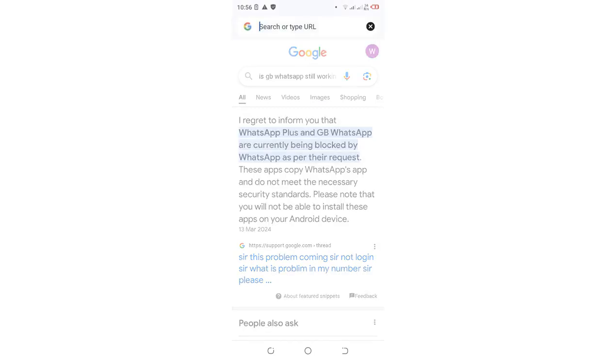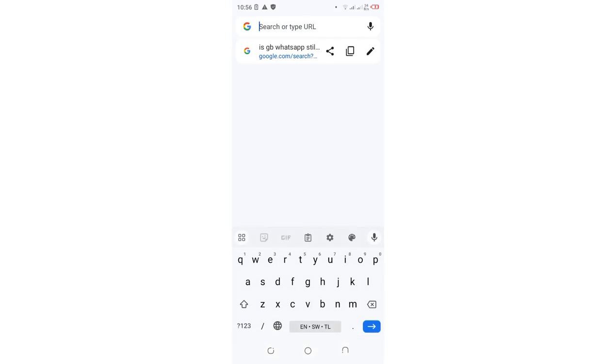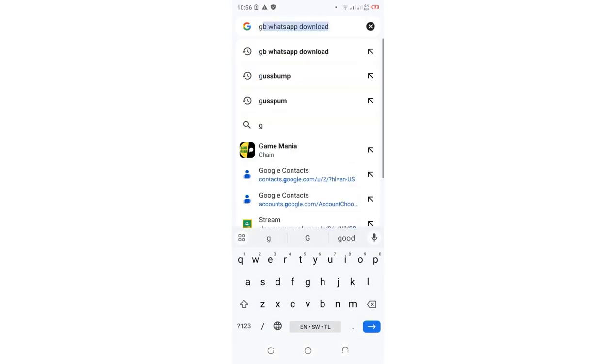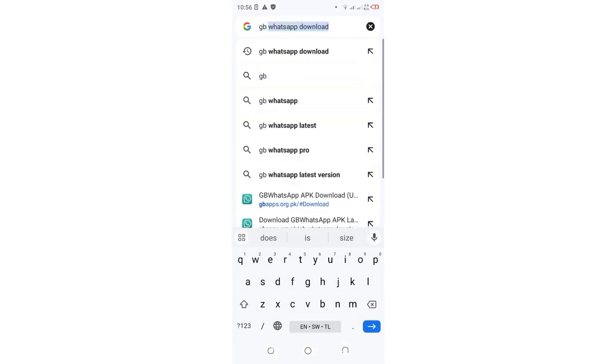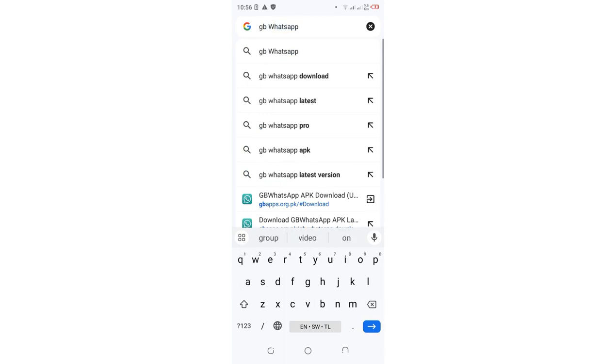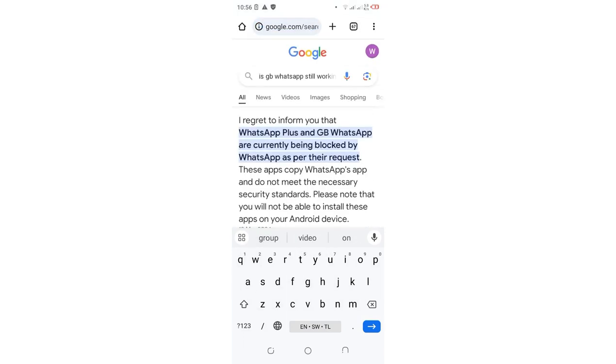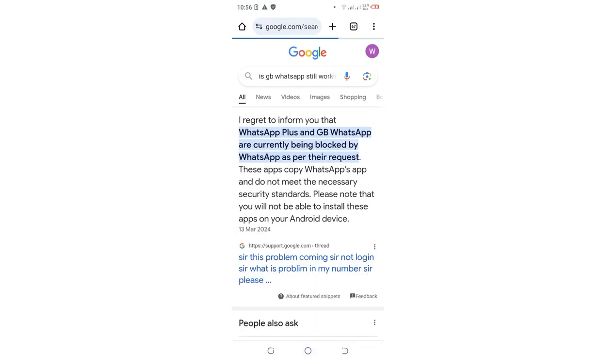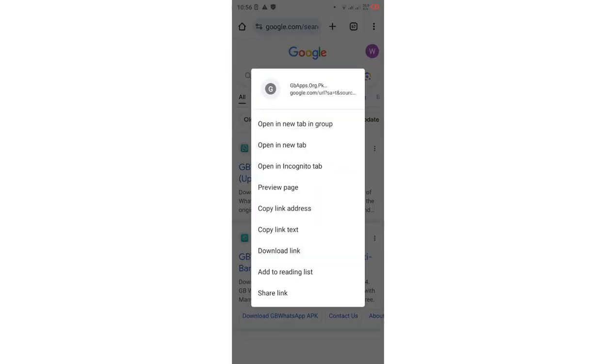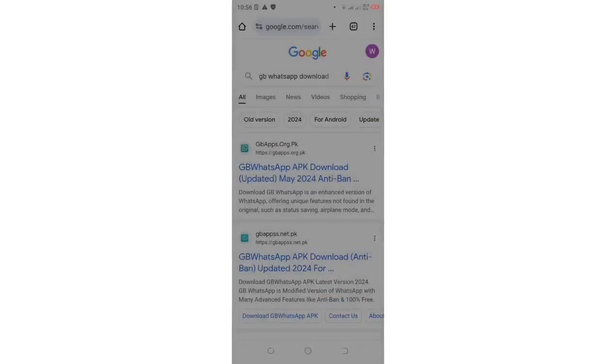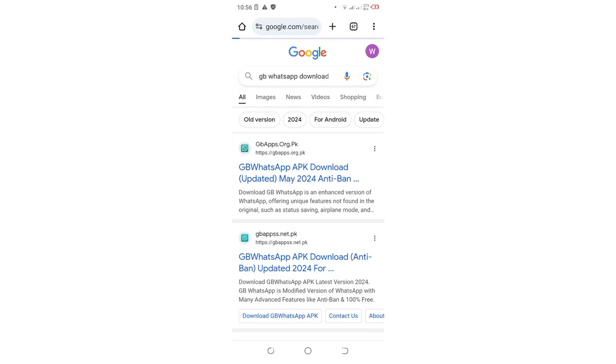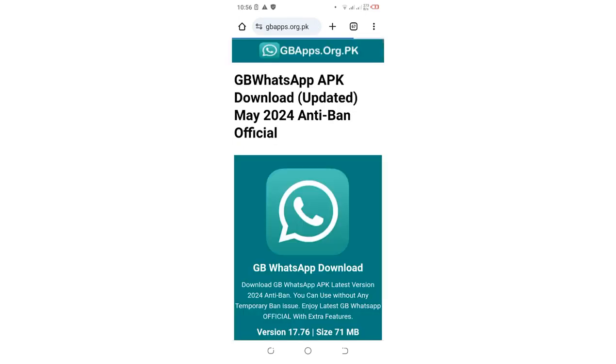So in order to install GBWhatsApp, what you are supposed to do, you just search normally GBWhatsApp WhatsApp download. After doing that, what we shall do next, we shall just click the first link which is here. Let us click it.